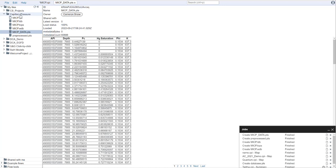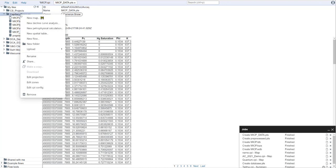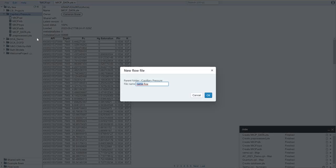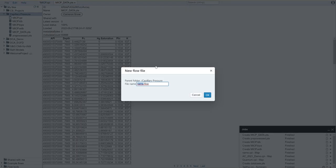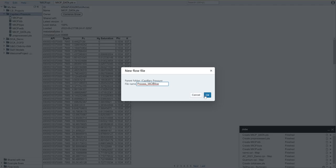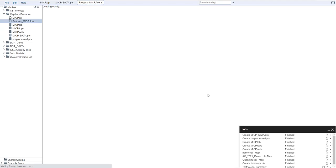To create a flow, what we do is, once again, right-click on the folder and say new flow. I'm just going to call this process MICP, and hit OK.